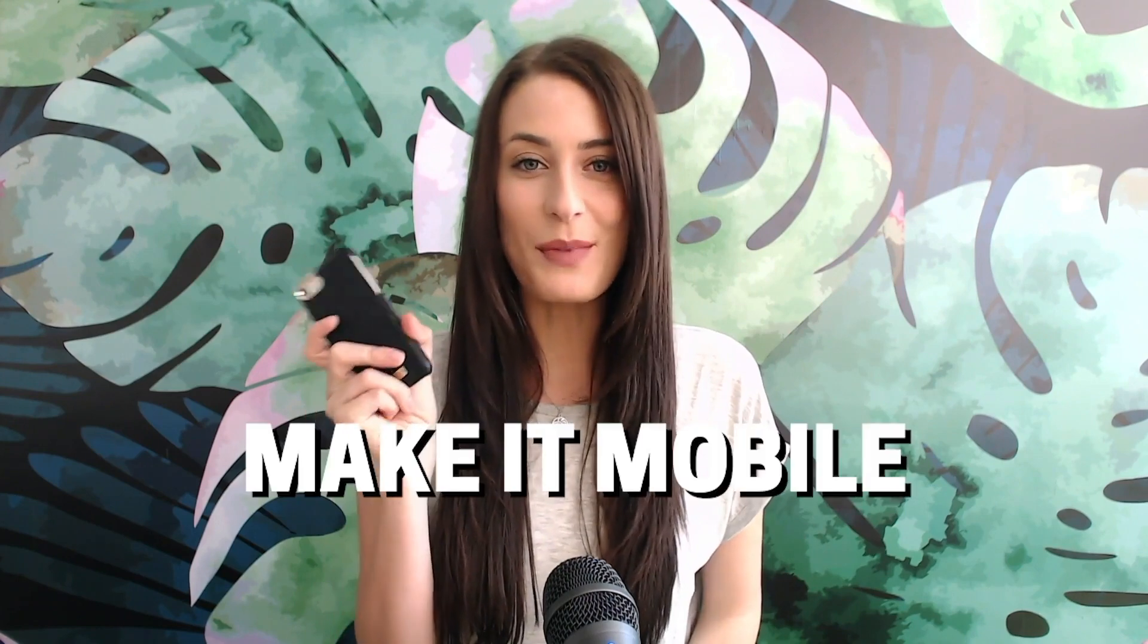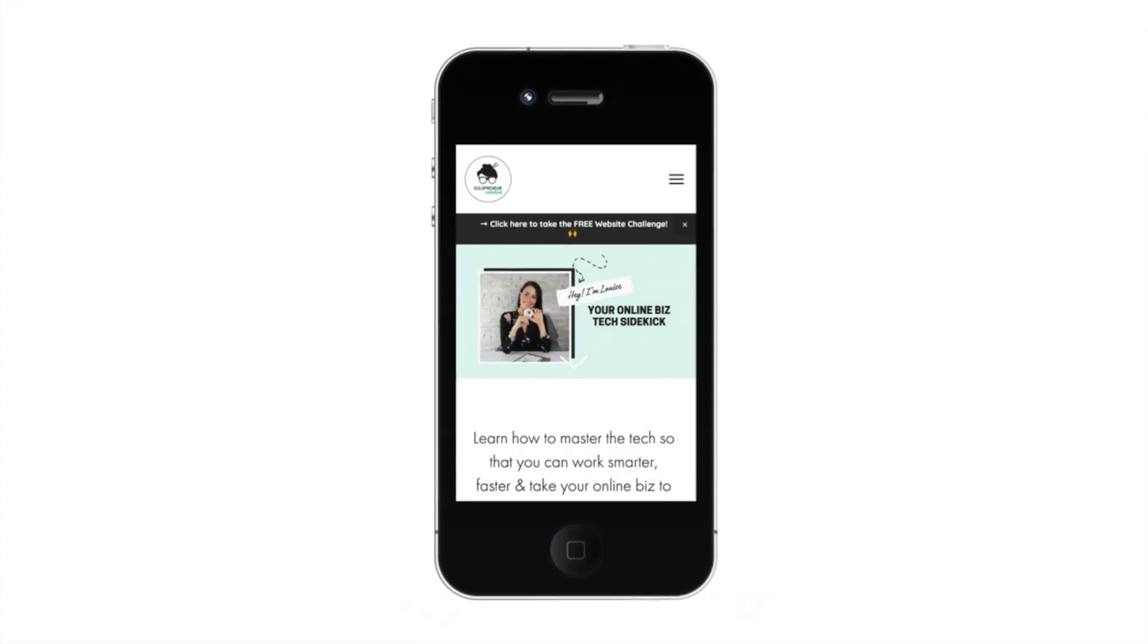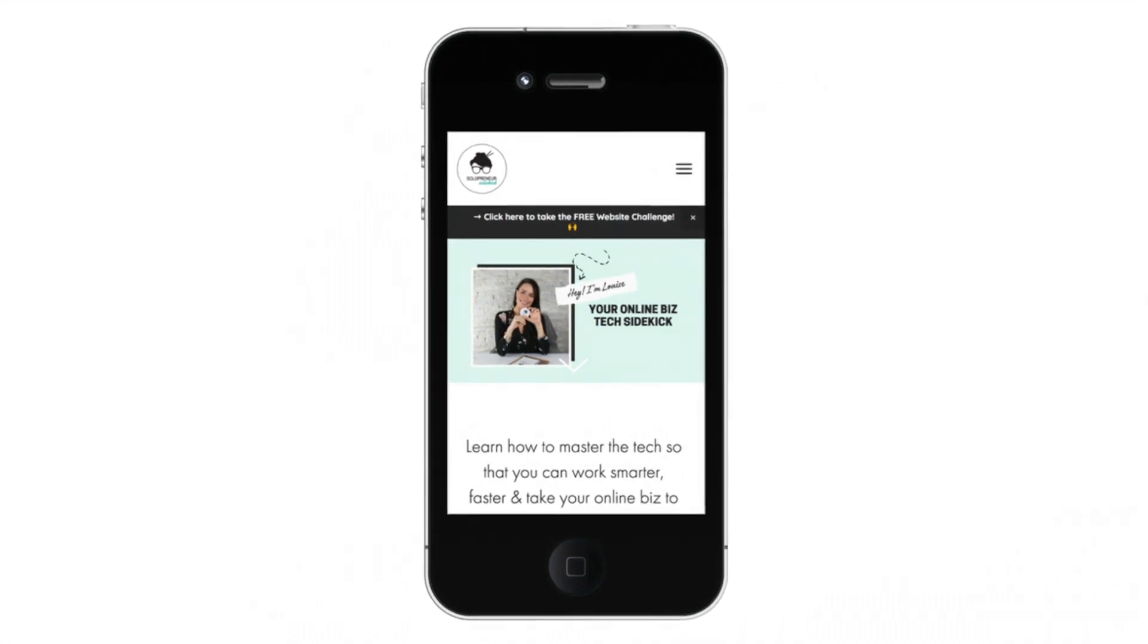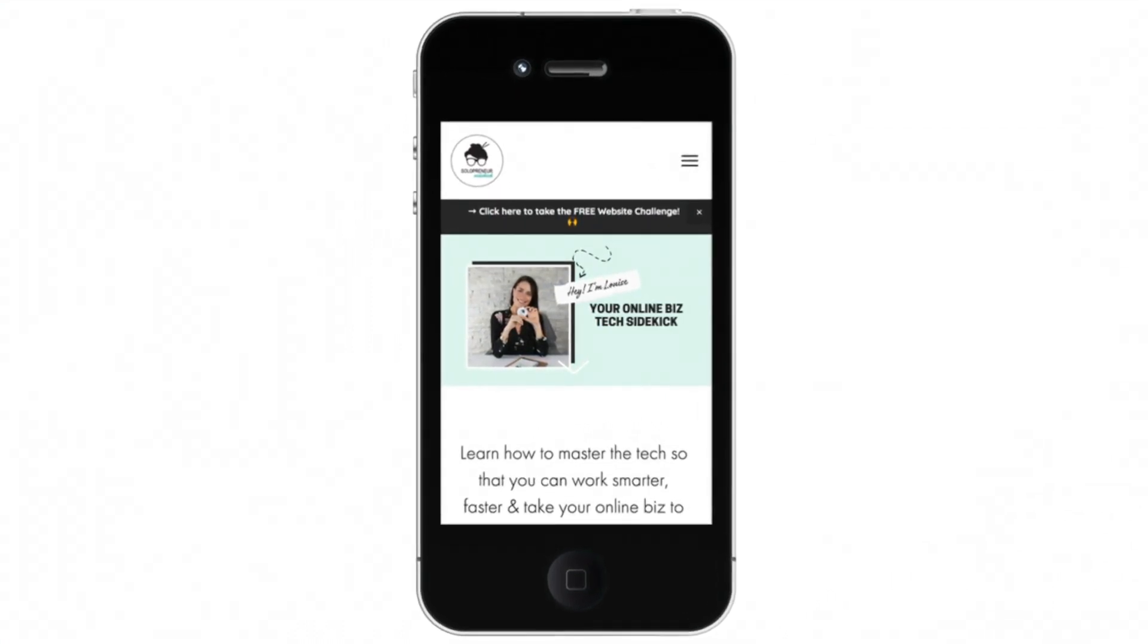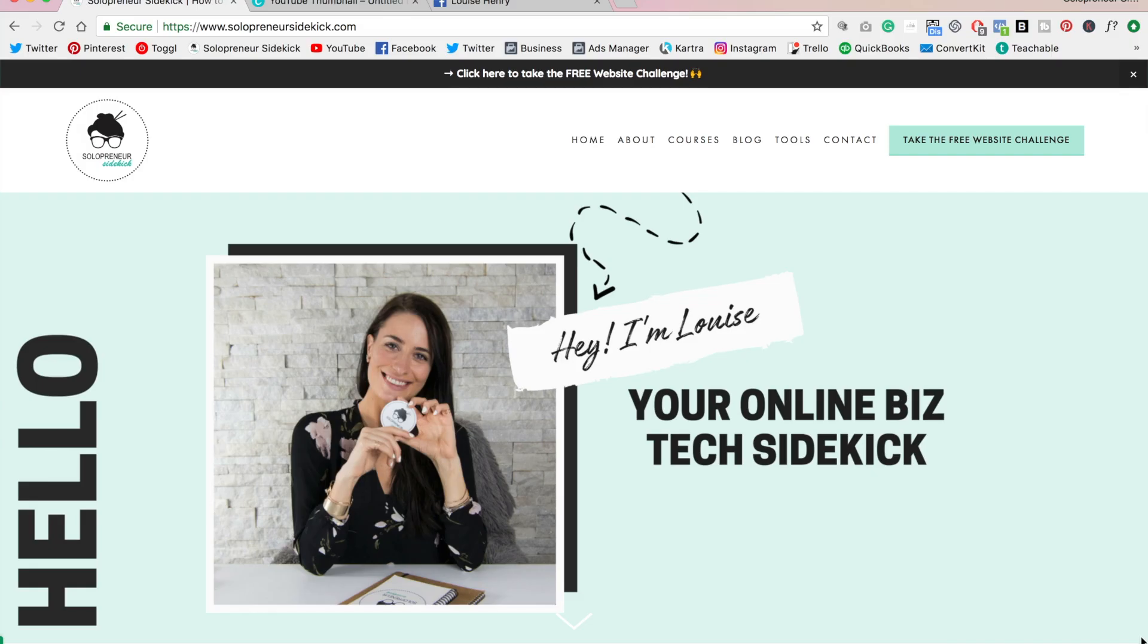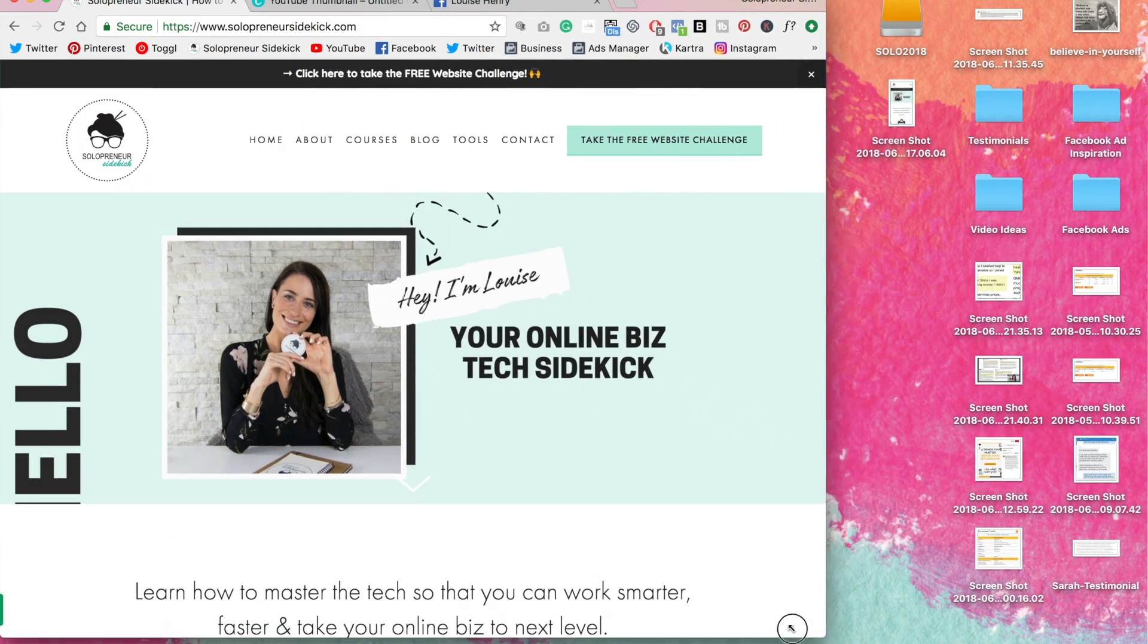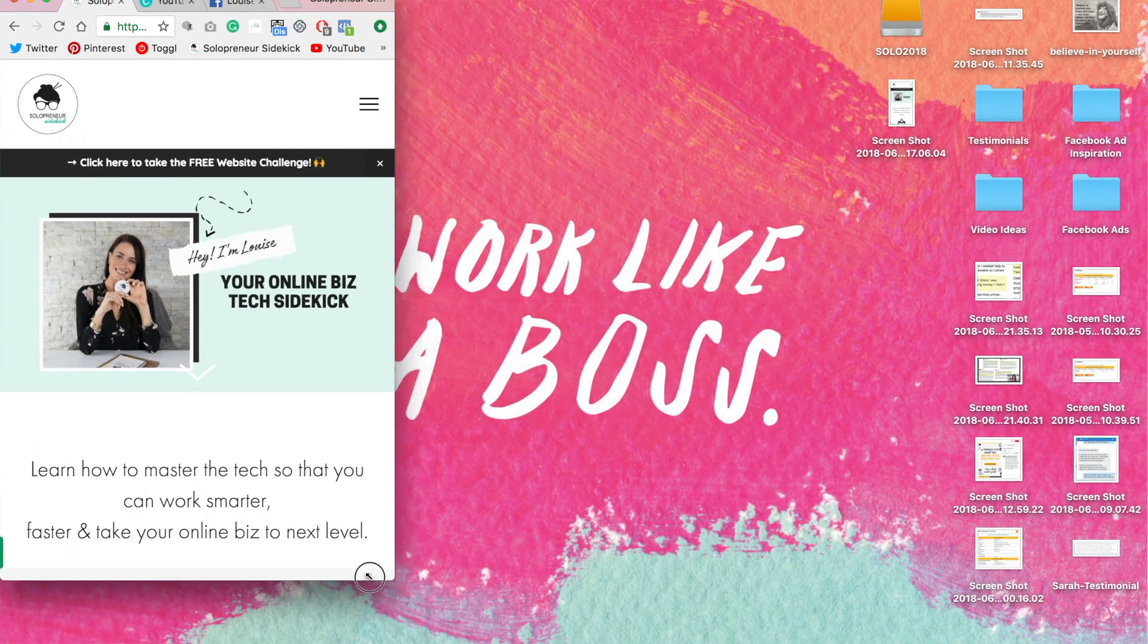Number five is to make it mobile responsive. Many of your website visitors will be looking at your site for the first time on their phone. Make sure to test your website to ensure that there are no formatting issues. I use Squarespace for my website and all templates come mobile responsive, which is a huge plus.